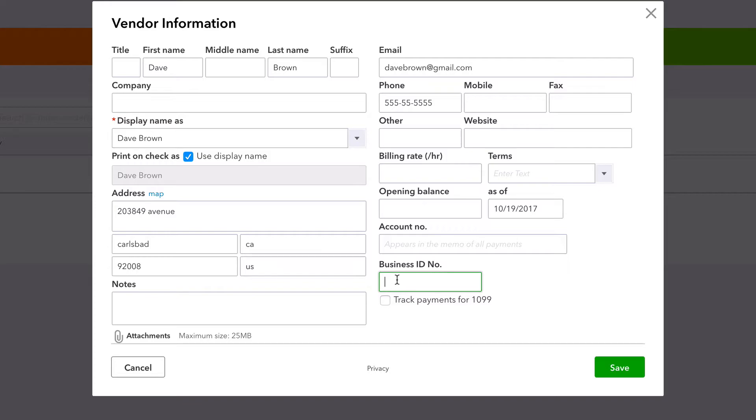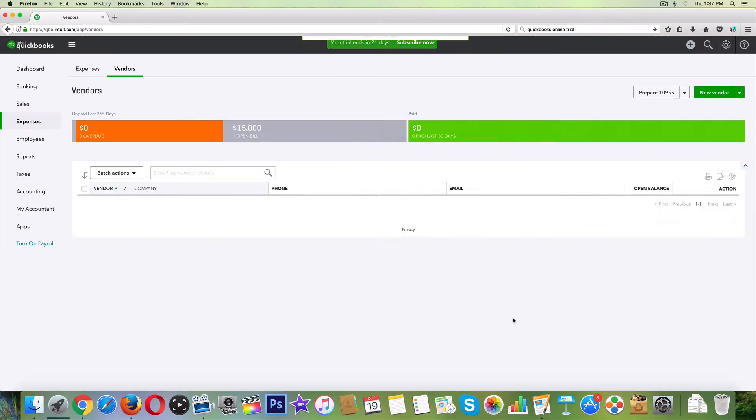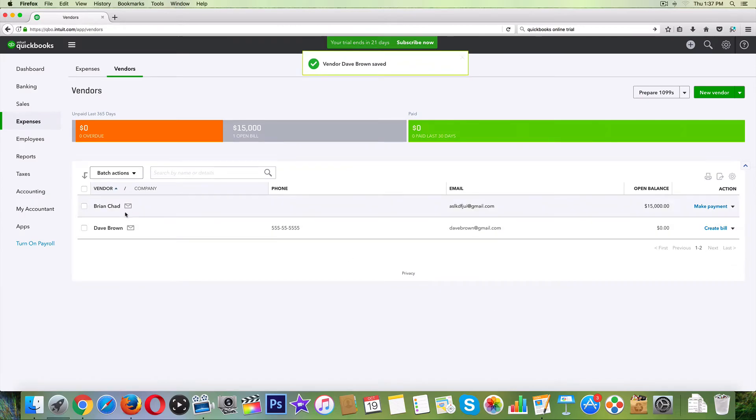Business ID number, for a small time construction guy it's probably just going to be his social security number. I'm just going to put in a fake one. This is like four numbers off from mine, should work. And then obviously we're going to click on this track payments for 1099.